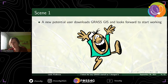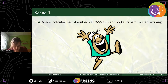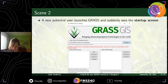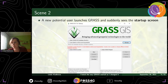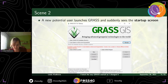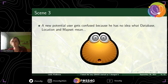Scene one is maybe quite familiar to many people — I'm always looking forward to starting a new software to try something new. Then in scene two, a new potential GRASS user starts GRASS GIS and suddenly sees the startup screen with three strange fields: select GRASS GIS database directory, select GRASS location, and select GRASS map set. The new potential GRASS user doesn't know anything about these data structure elements but needs to fill them in.